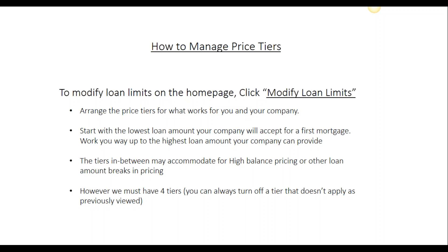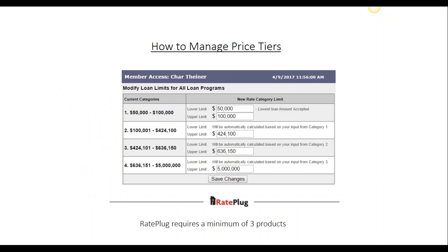You can manage the price tiers to accommodate your company's guidelines. From your main dashboard, you'll follow the link that says Modify Loan Limits. To edit, we suggest that you start with the lowest dollar amount that your company will accept for a first mortgage, and work your way down to the highest dollar amount they'll accept. When you hit Save Changes, this will update those price tiers for all the products you have set up in the system.